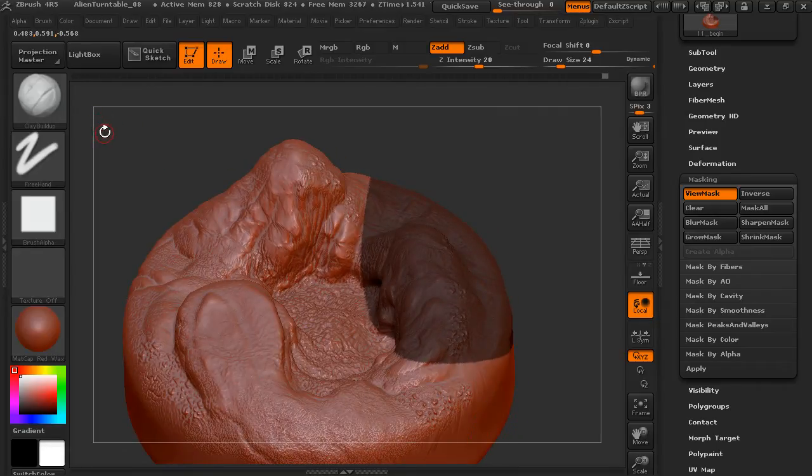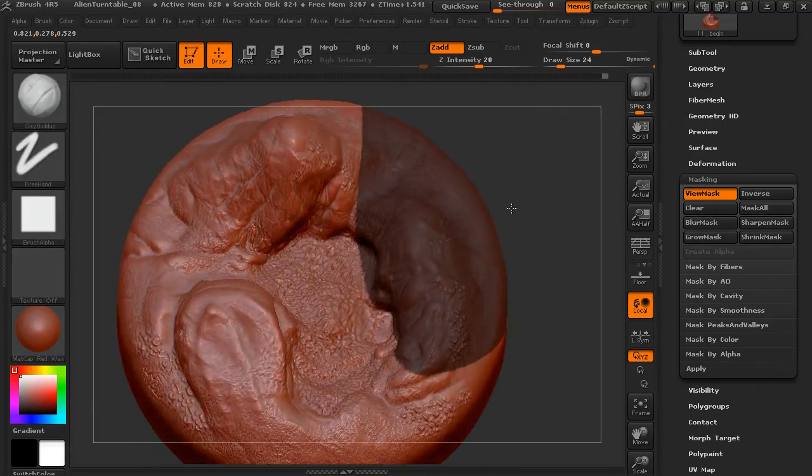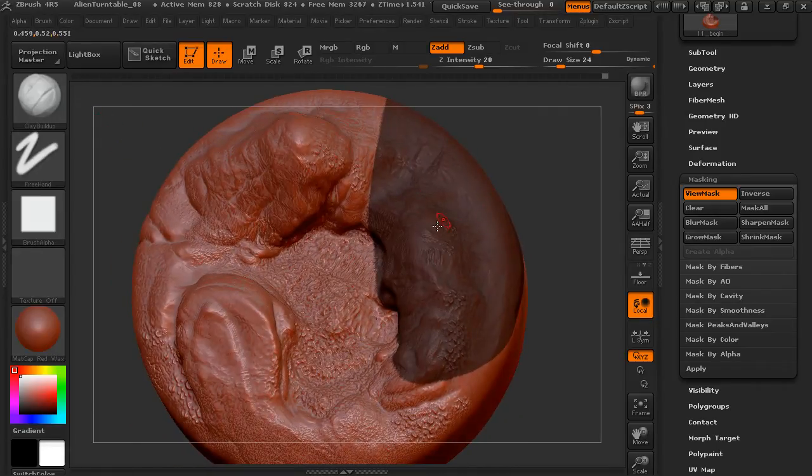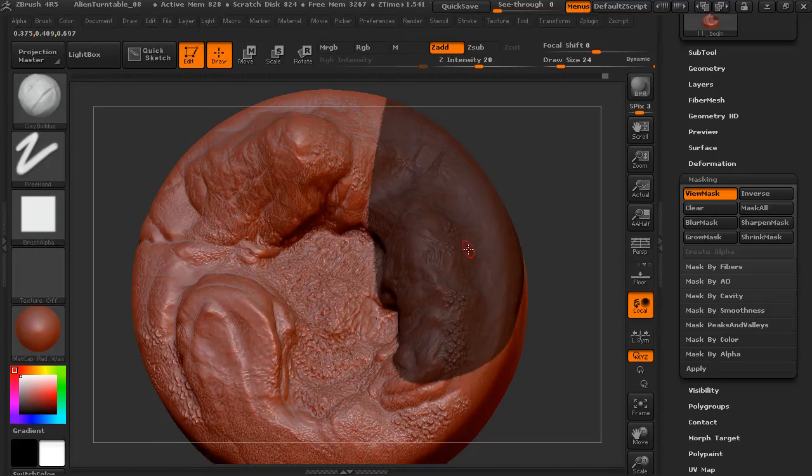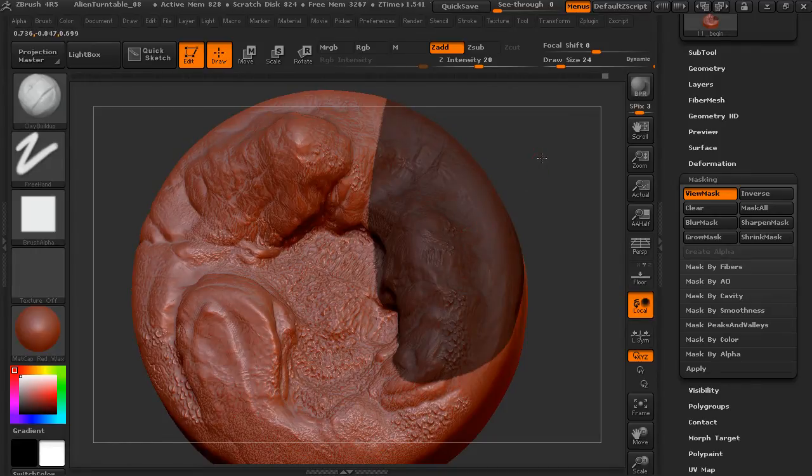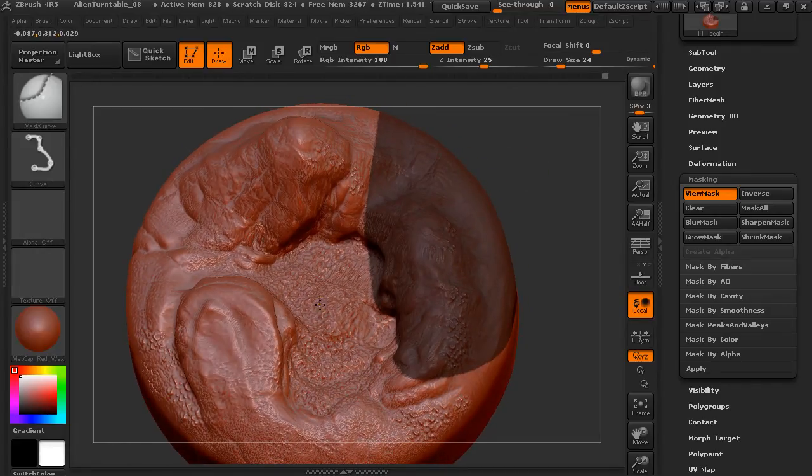So, a lot of different ways and methods of masking. But the main point is, any of these dark areas are not going to be affected by your painting or your sculpting.